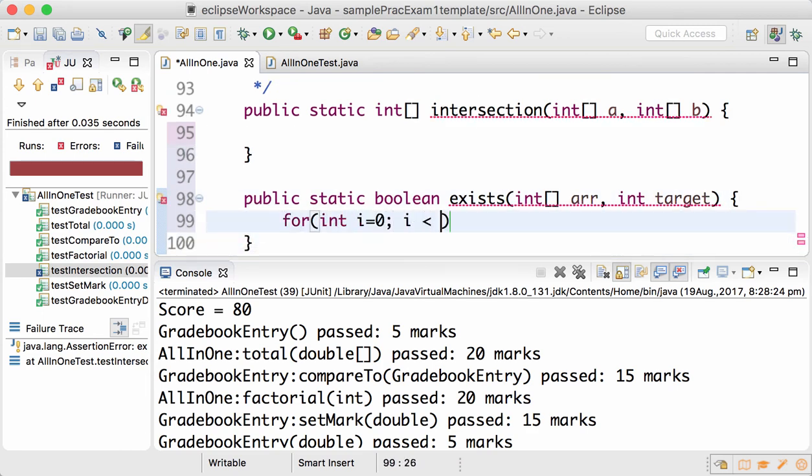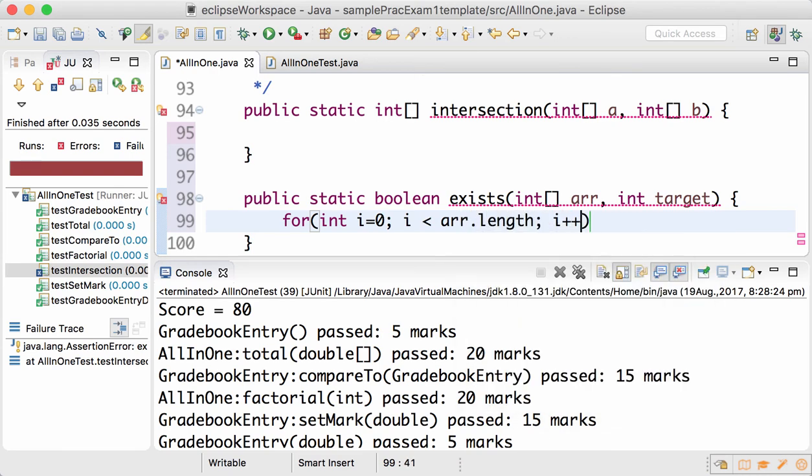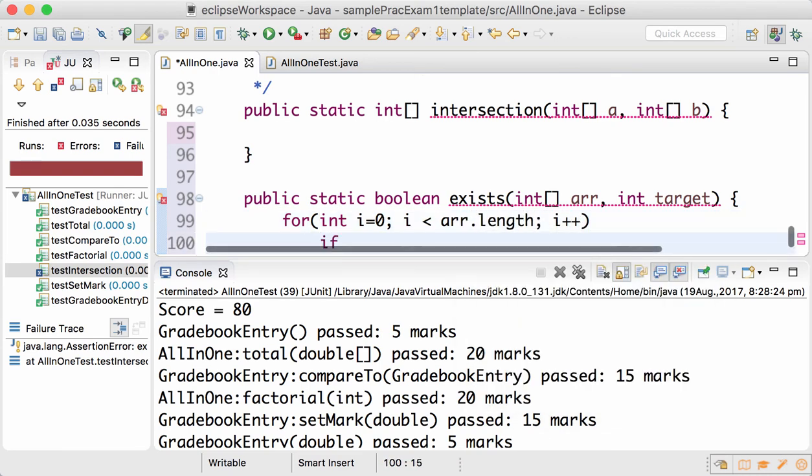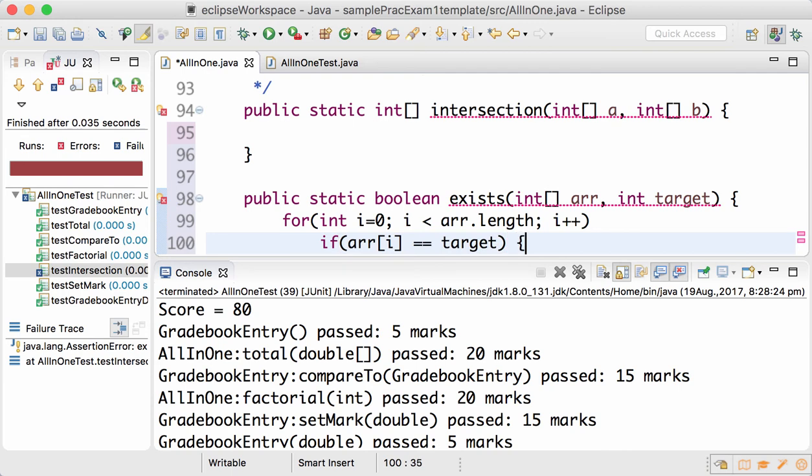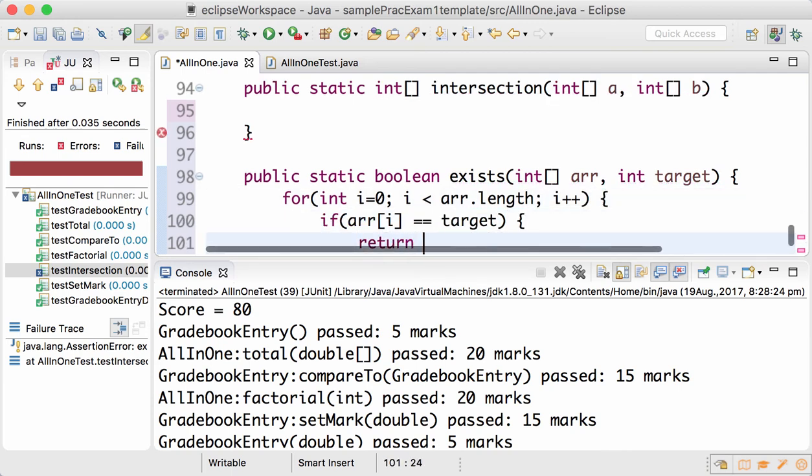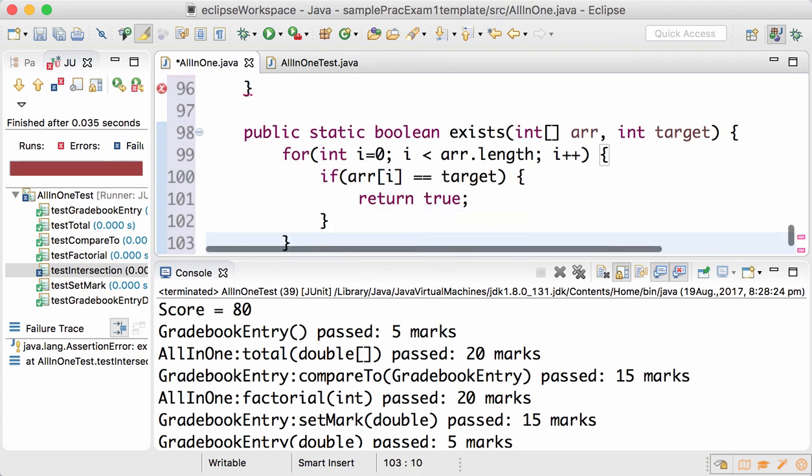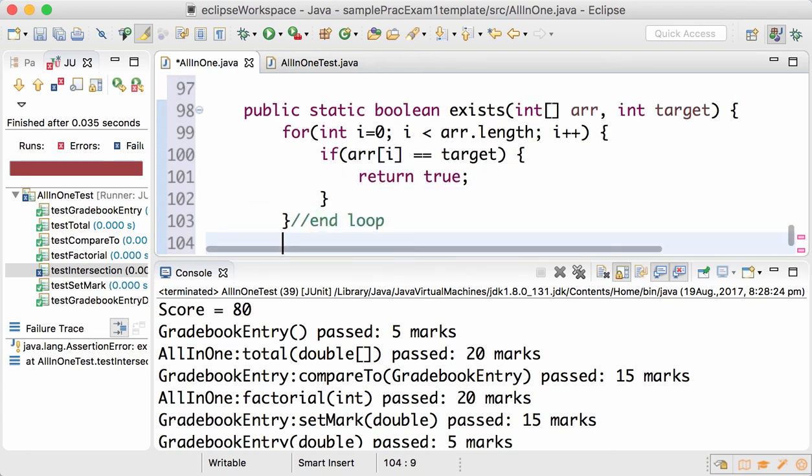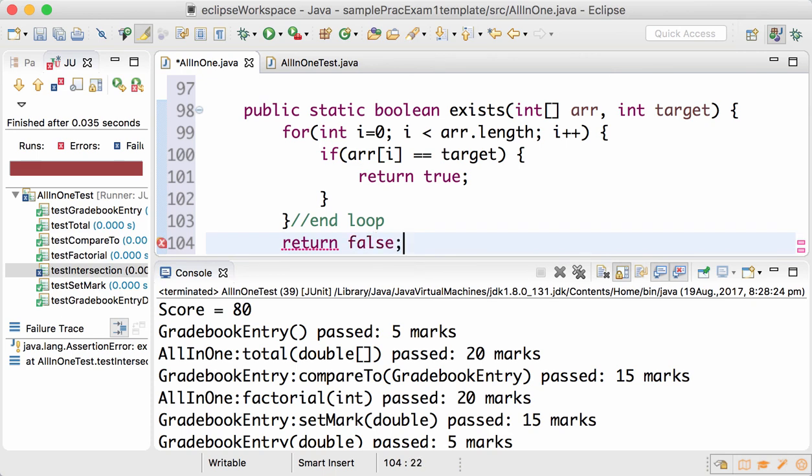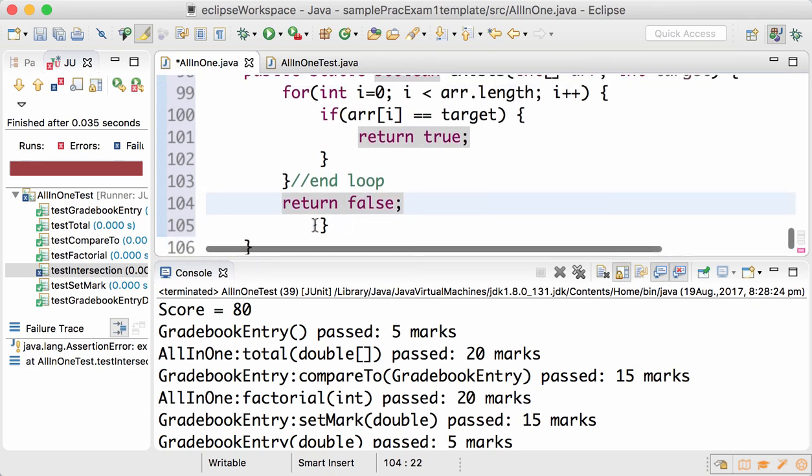All you have to do is go through the array. If you find the target at any index, immediately return true. If the loop finishes and you still haven't found the item, only then can you return false. So this method will be really helpful for you.